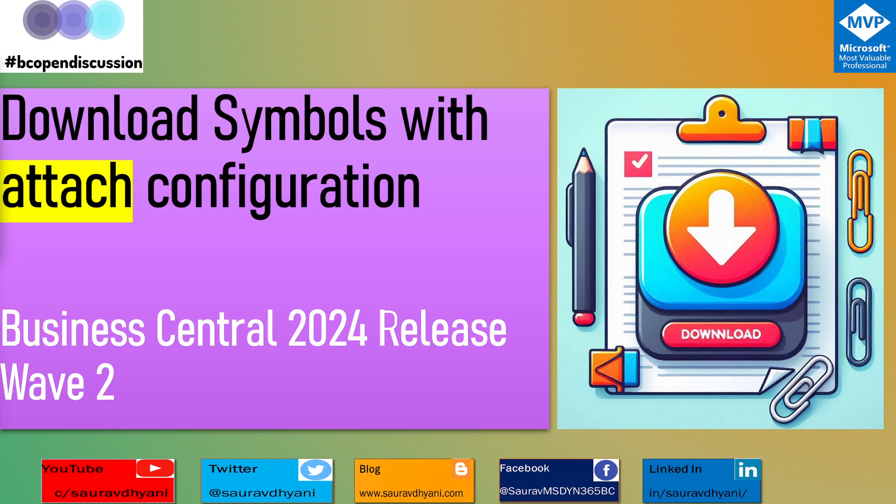Hello all, good morning, good evening, or good afternoon based on wherever you are. As we are working on what's new in BC25, aka Business Central 2024 Release Wave 2, let's get into some more development stuff. With Business Central 25, or should I say runtime 14.0, we will be able to download symbols with attach configuration.